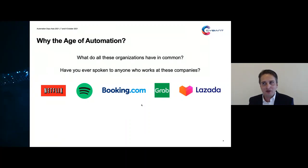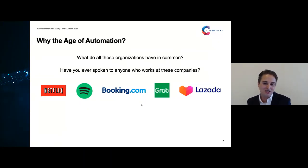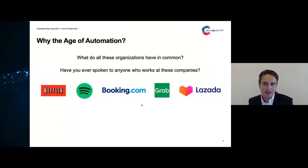Before I look at some of these commonalities, I want you to ask yourself another question: have you ever spoken to anyone who actually works at these companies, if you had a question or needed support? There's a very high chance that even though you are using a variety of these services — ordering products from Lazada, or ordering food or rides through Grab — you've never actually spoken to anyone who actually works there. The same is true for other online services like hotels, films, and series. You're consuming these services on a daily basis without actually speaking to the people who work there.